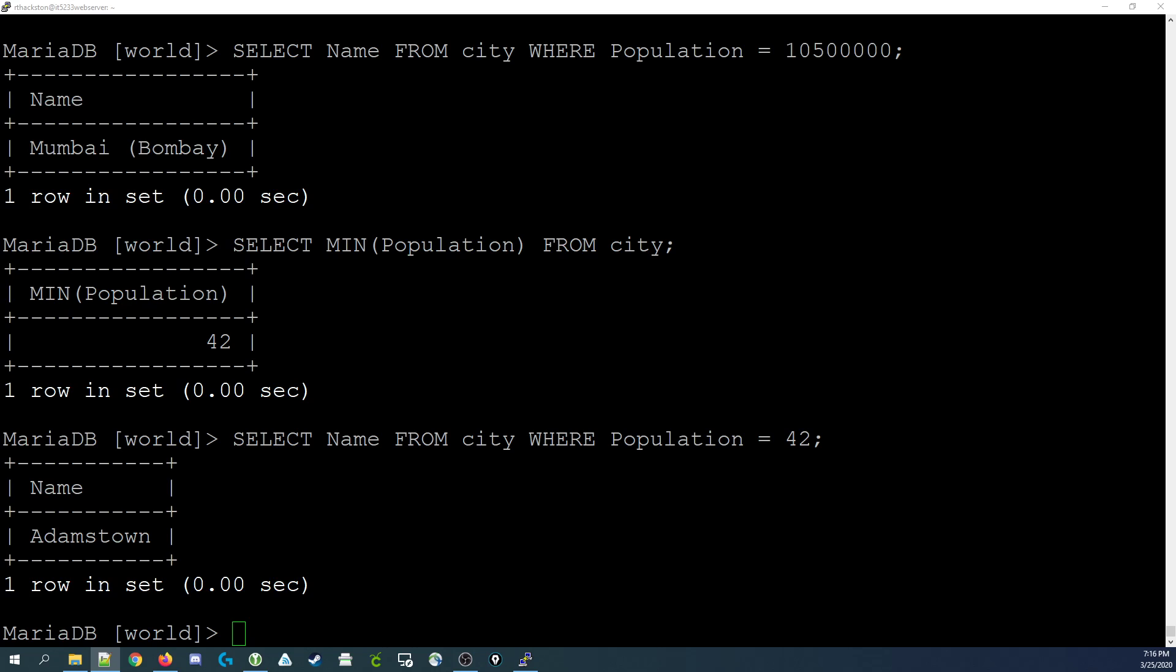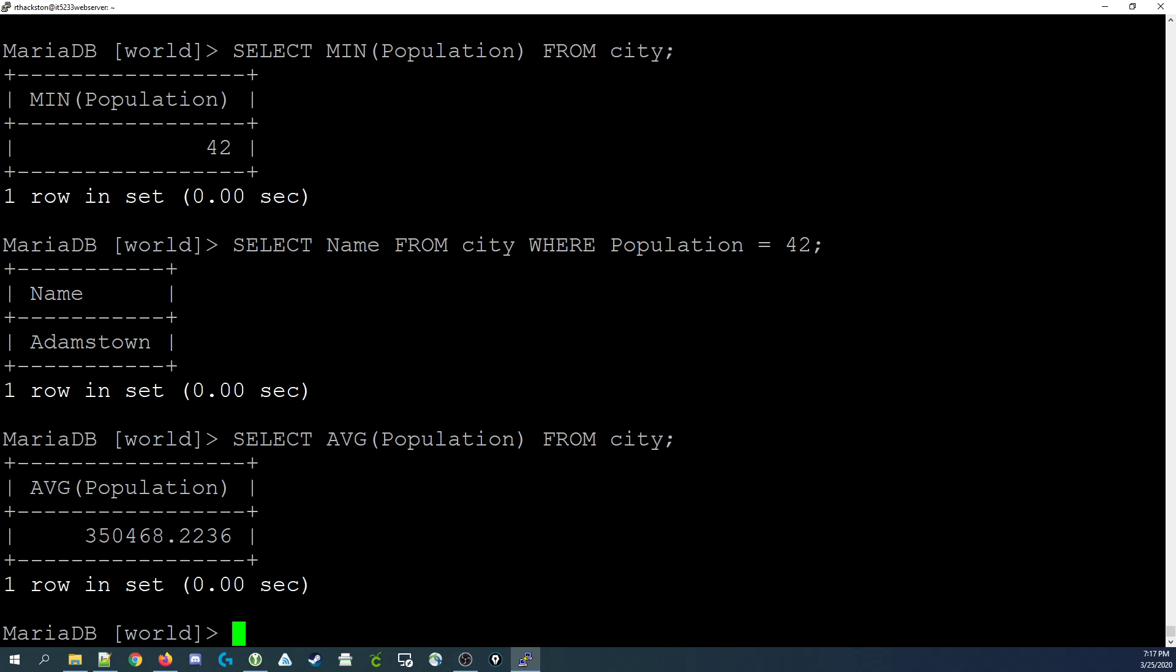Now let's say we're interested in what the average population is for all cities listed in the database. We can do that by using the average function. In this case, it would be select AVG, which is an abbreviation for average, with a set of parentheses with population inside the parentheses from city. That tells us what the average is for all the cities in the database, which is 350,000 or so. This is the very basics of the min, the max, and the average functions.